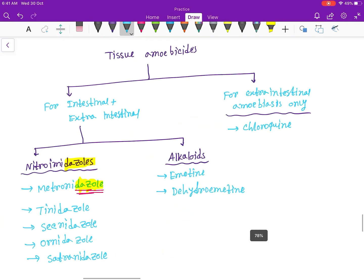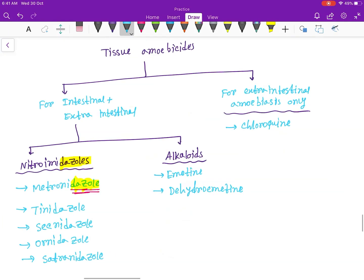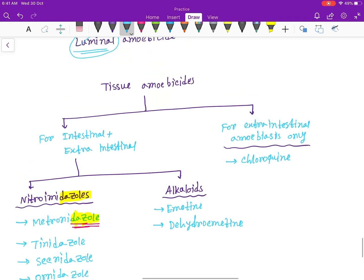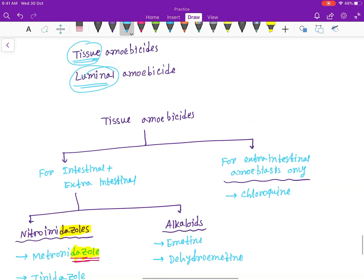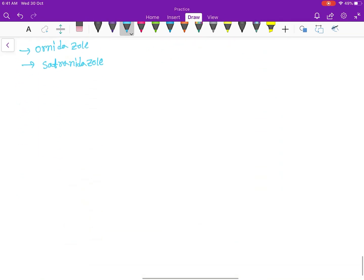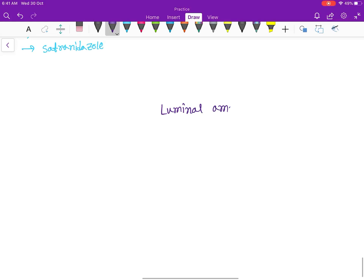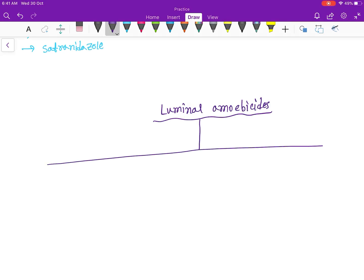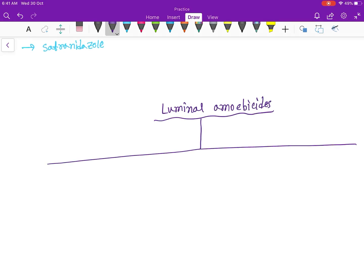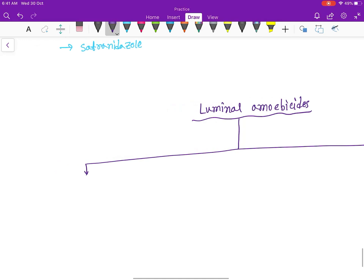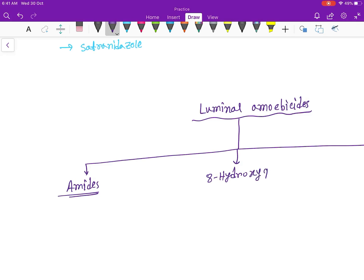Okay, next this is the tissue amoebicides. And next we will discuss the luminal amoebicides. So luminal amoebicides are of three types. First one is amides, next one is the 8-hydroxy-quinolines.